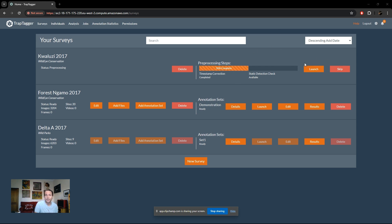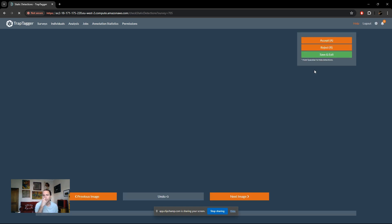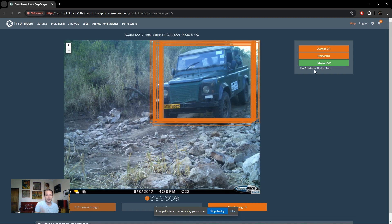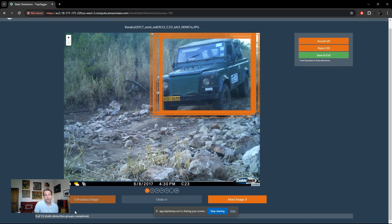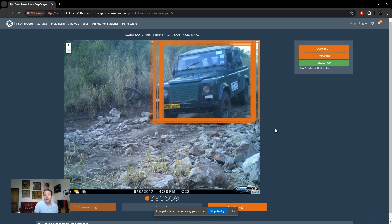All we need to do here is click 'Launch', or 'Skip' if you don't want to do it — although that is not recommended. In this interface, as you can see, there are only 12 potential static detections that need to be reviewed, so it won't take very long.